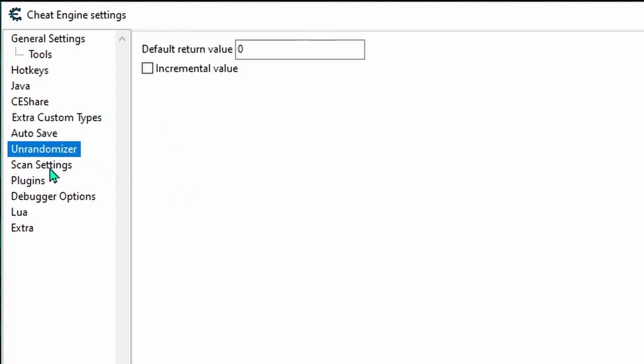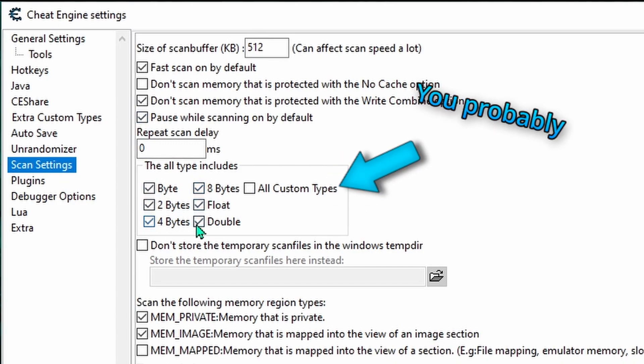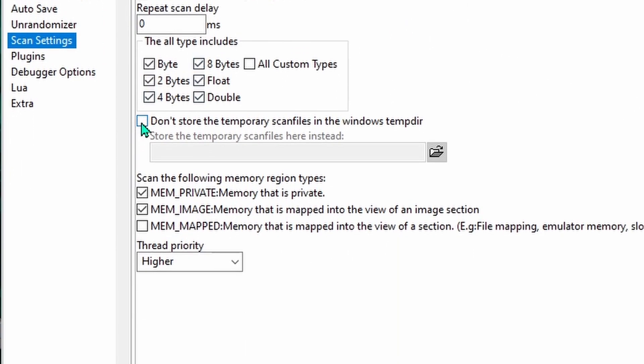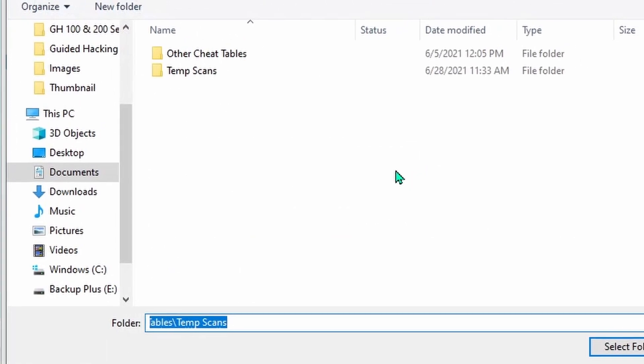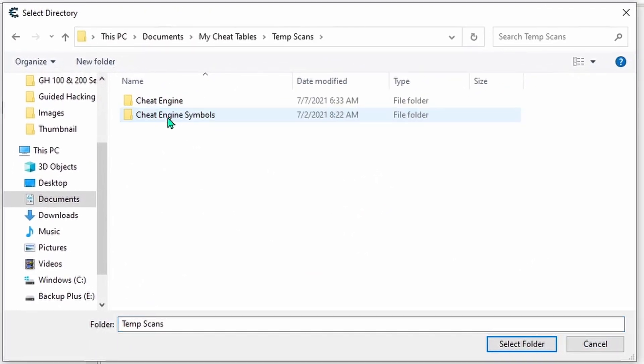Then head down to Scan Settings, and first thing, click inside the box next to Pause while scanning on by default. Then head down here and place a checkmark next to all the entries. But unless you're working with an emulator, you can leave all custom types unchecked. Now head on down and click inside this square right here, and then click on this little folder. And what we're doing is changing where Cheat Engine will place all the temporary files it generates when we hack games.